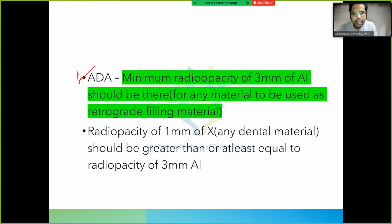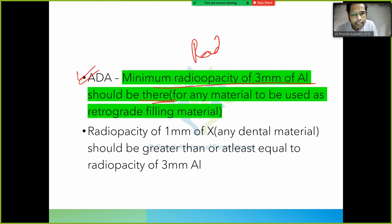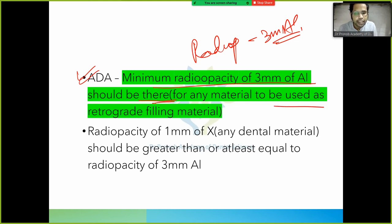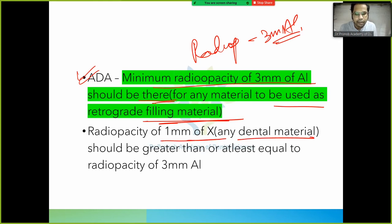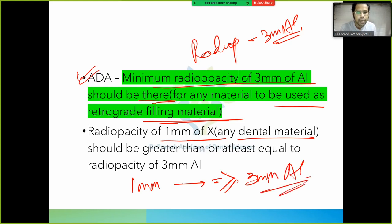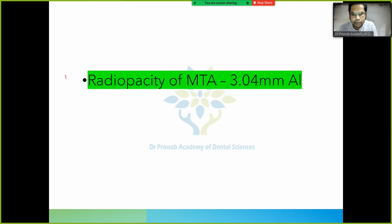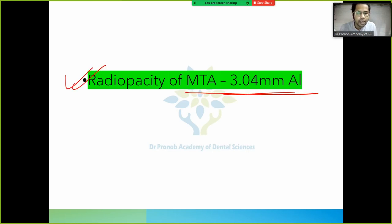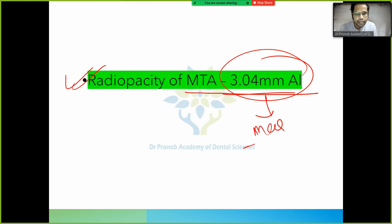For any material to be used as a retrograde filling material, its radio opacity per 1 mm must be greater than or equal to the radio opacity of 3 mm of aluminium. The radio opacity of MTA is 3.04 mm of aluminium — this is also an important MCQ value.